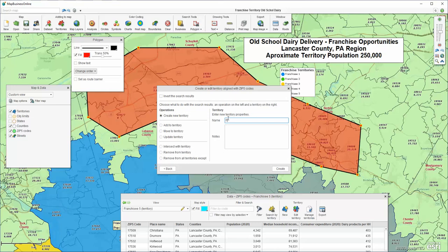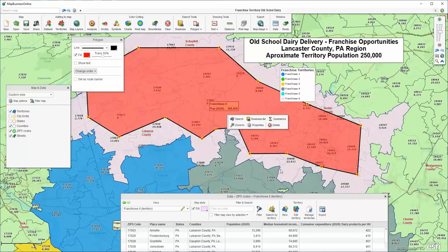I complete that polygon back to the beginning. I select the zip code layer because that's the map alignment layer. I name it Franchisee6, and we're targeting 250,000 people per territory. So I click Create. I've adjusted the labels to reflect population, so you can see the zip code includes a population label, as does the territory. In this case, I've got 388,406, which is quite a bit more than the 250,000 that I required.